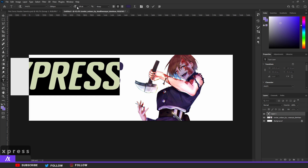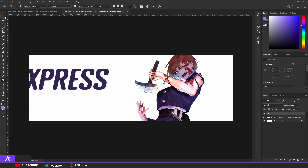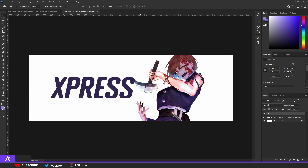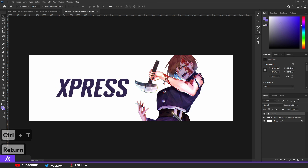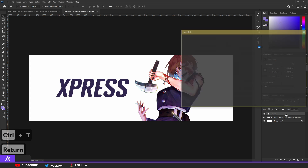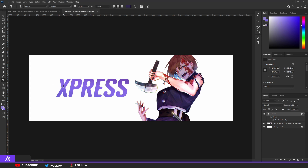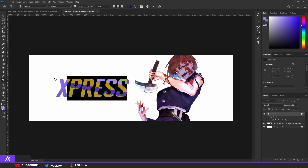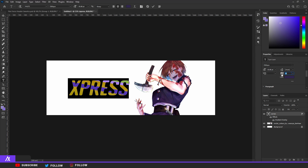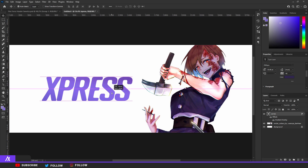The link will be in the description if you want to use this font as well. Make it big but not too big — I'm going to make it a bit smaller. Then double-click that layer and put a gradient overlay on it. The gradient overlay can be whatever you want; I'm just picking a purple because I think that will fit this character the most. I'm going to change the spacing of the text a bit, put it a bit closer to each other.